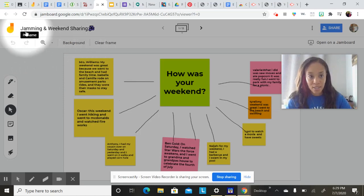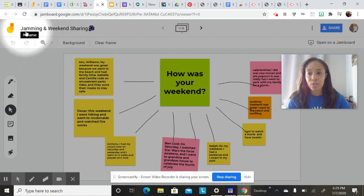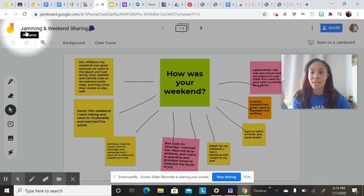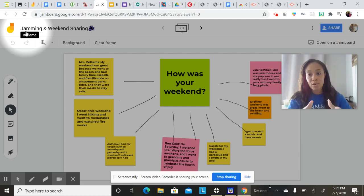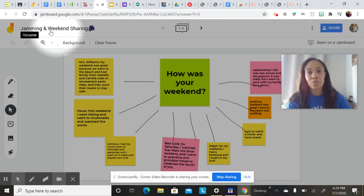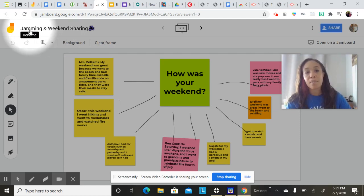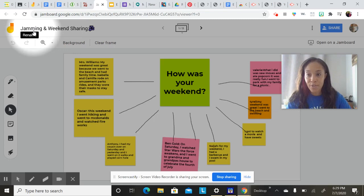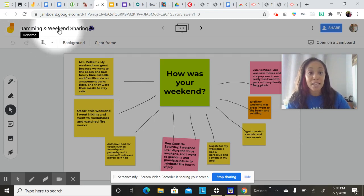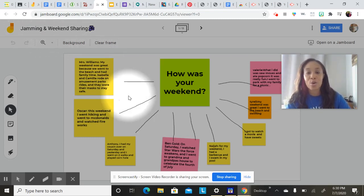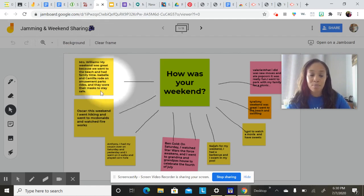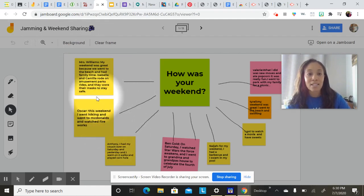So I started with the title, and I thought, how can I use this Jamboard effectively when I'm a novice? So I just started very simple. I wanted to bring social skills into the classroom, into this virtual classroom. So I had the students sharing about their weekend. So the title was Jamming and Weekend Sharing. So that's basically the concept behind this Jamboard.